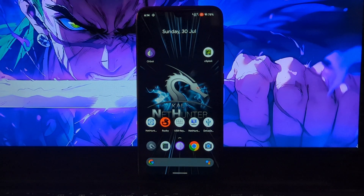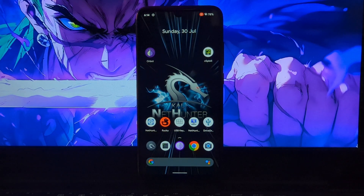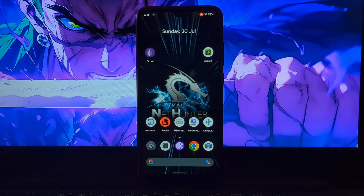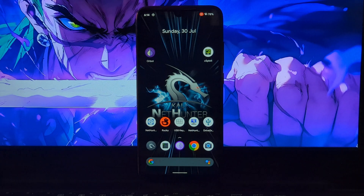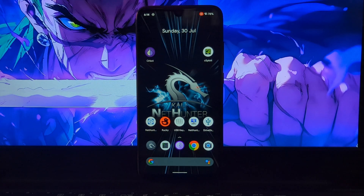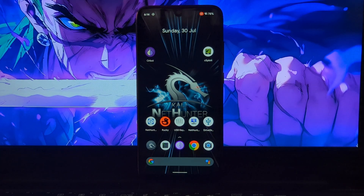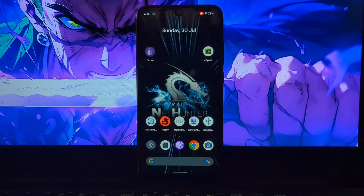Hello guys, welcome back to another video. In this video we will see how to install or apply Apple iPhone boot animation on any Android phone. This is not a theme — you are going to replace your original boot animation with a custom made Apple iPhone boot animation.